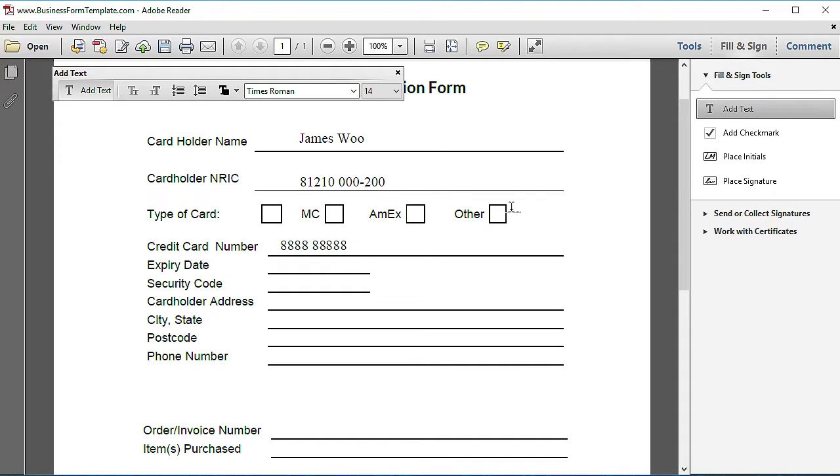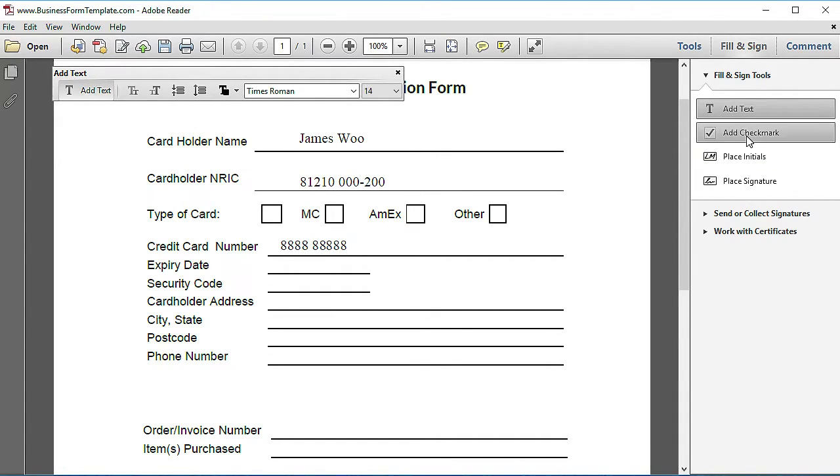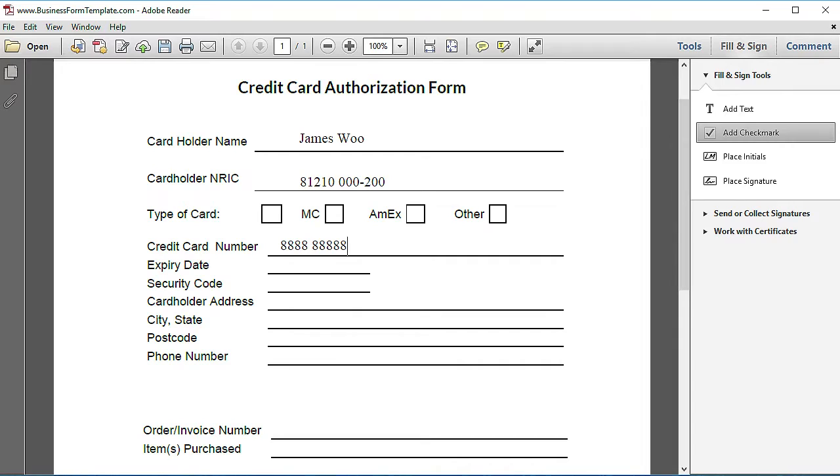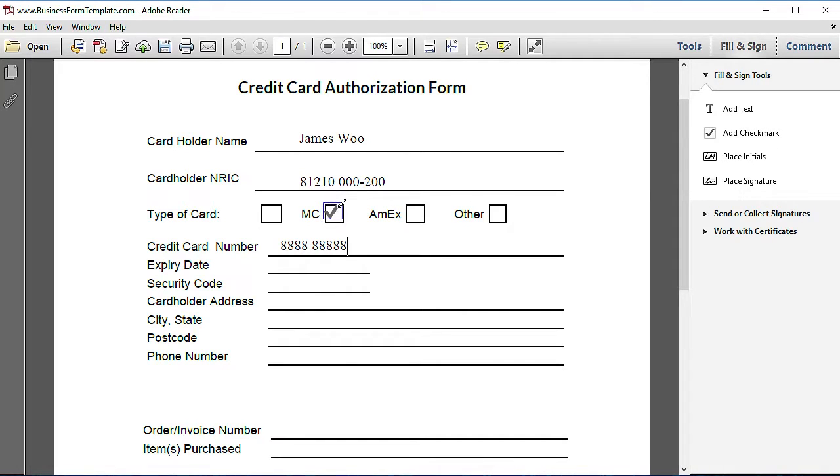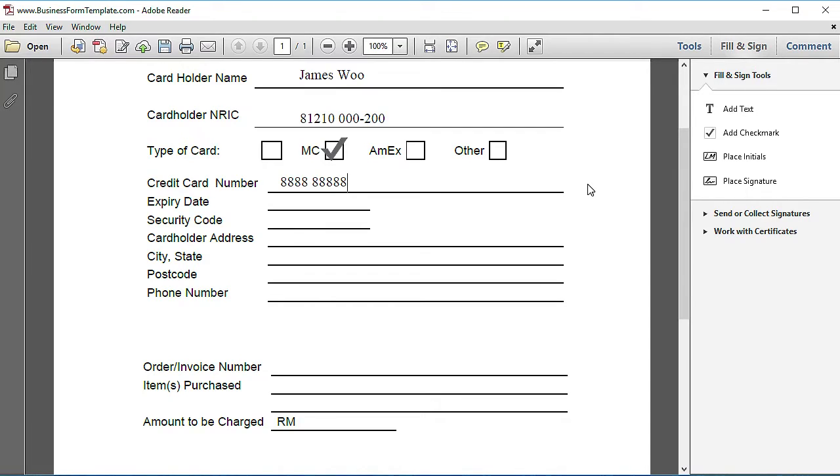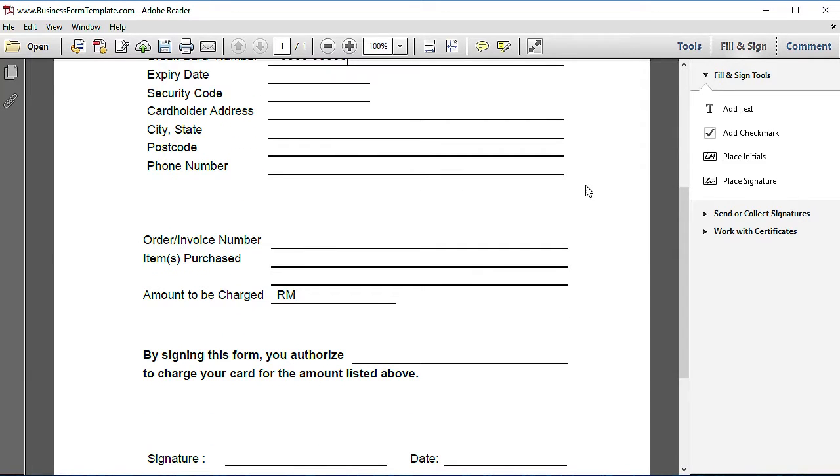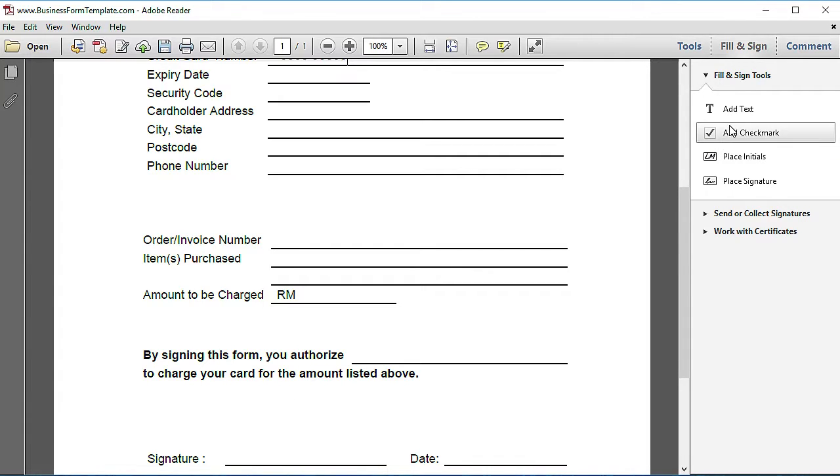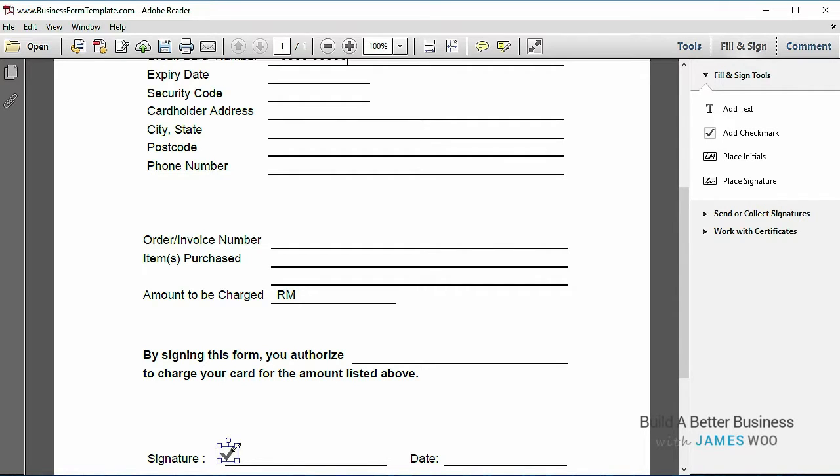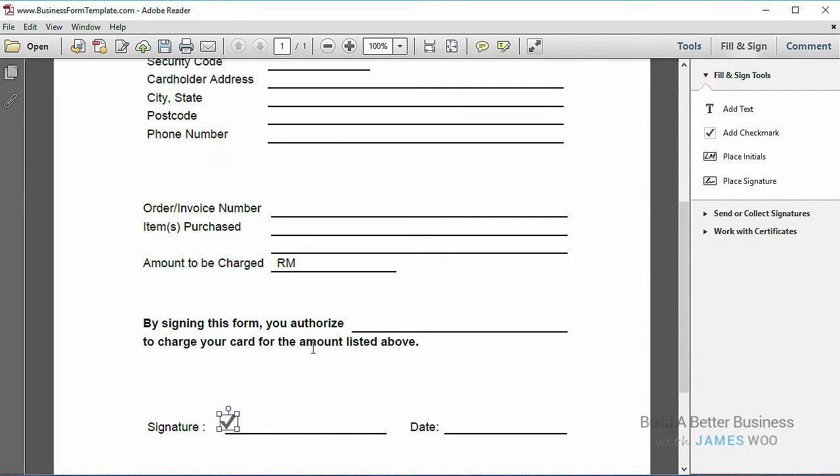Besides adding text, you can actually add a check mark as well by selecting the check mark tool. If you move your cursor over the PDF, you notice that you can place a check mark. You can enlarge it by dragging if you want to. This is pretty useful, especially if you want to pre-fill a form and tell your customer where to sign. This can work both ways—either you are using it for yourself to fill up the form and email it to somebody else, or you can send it to your customer. For example, this form is to be sent out, and you want to tell your customer to sign at the check mark.